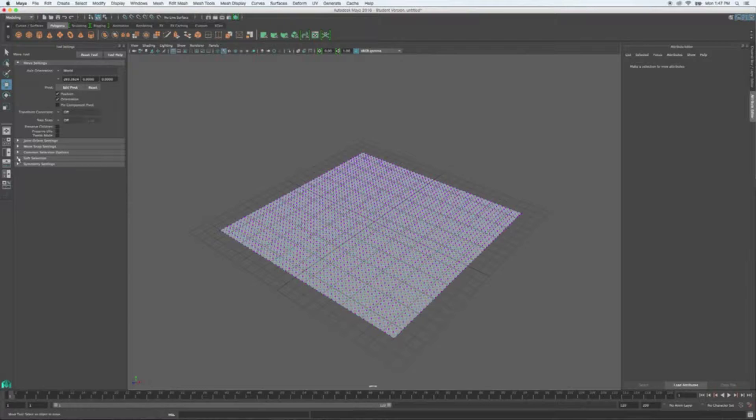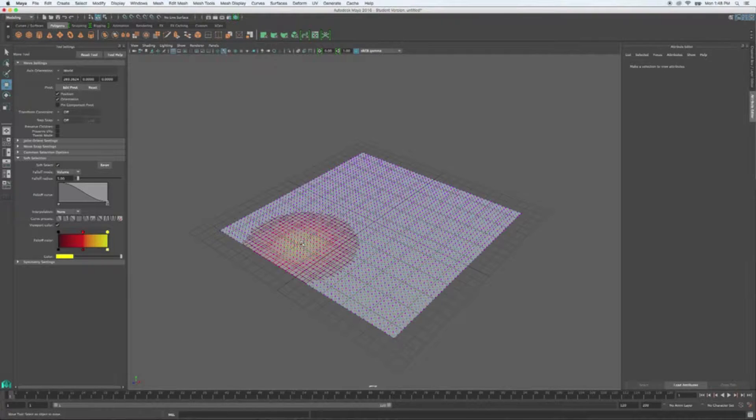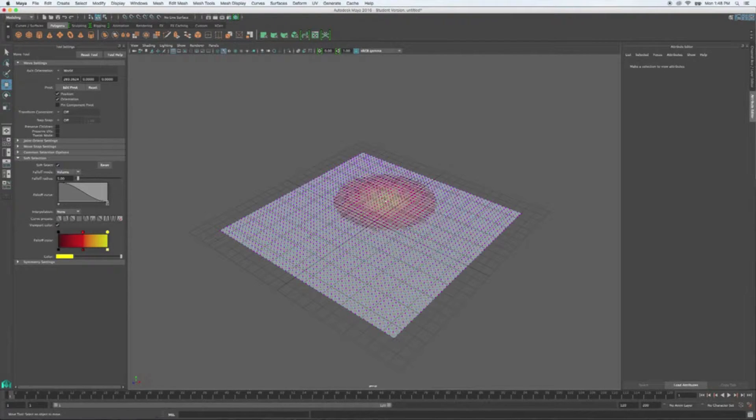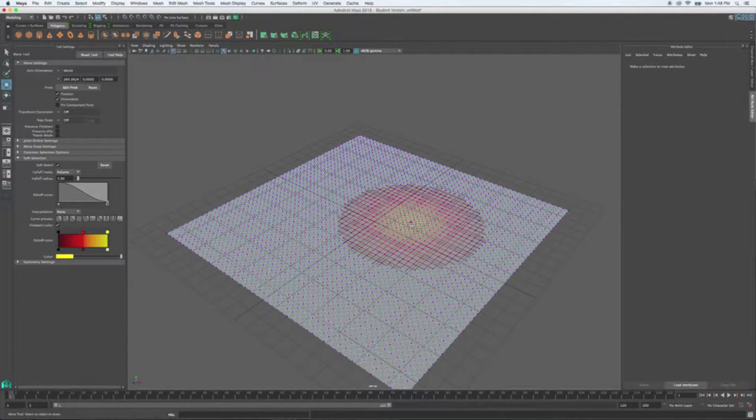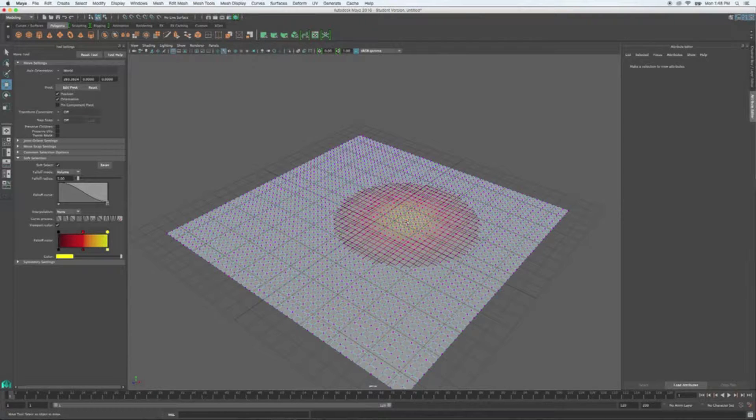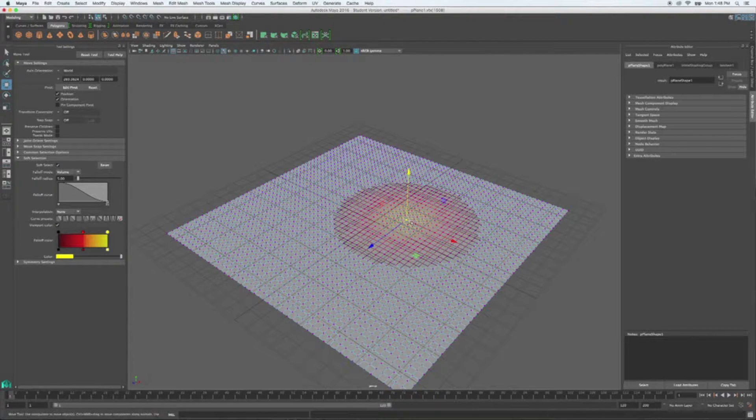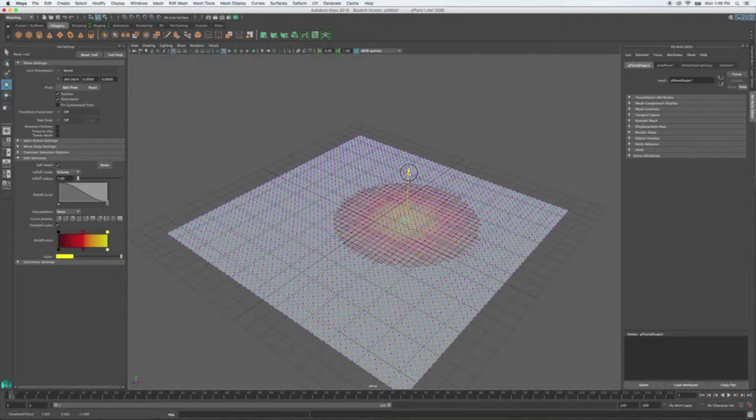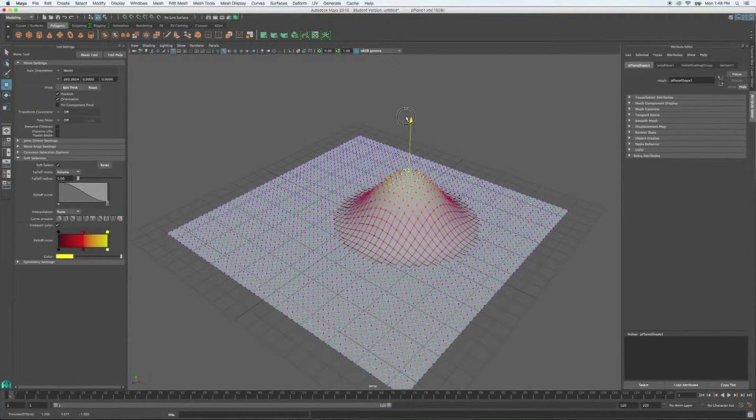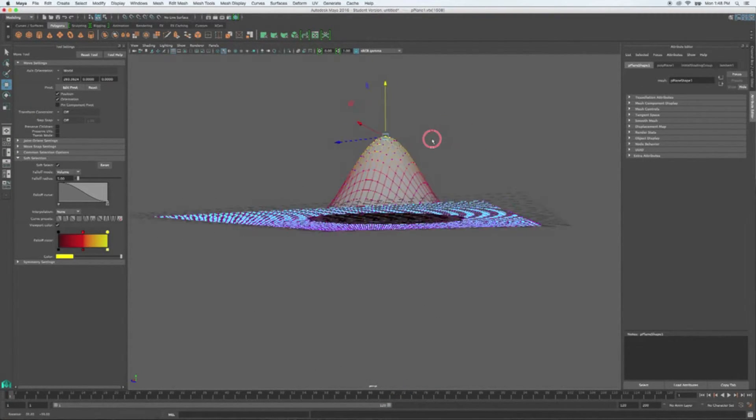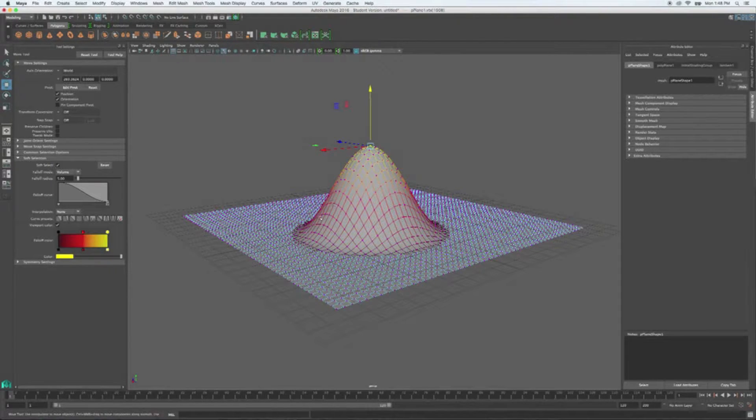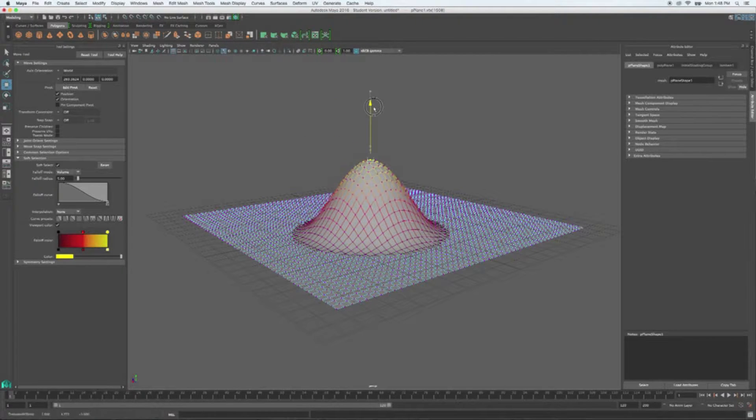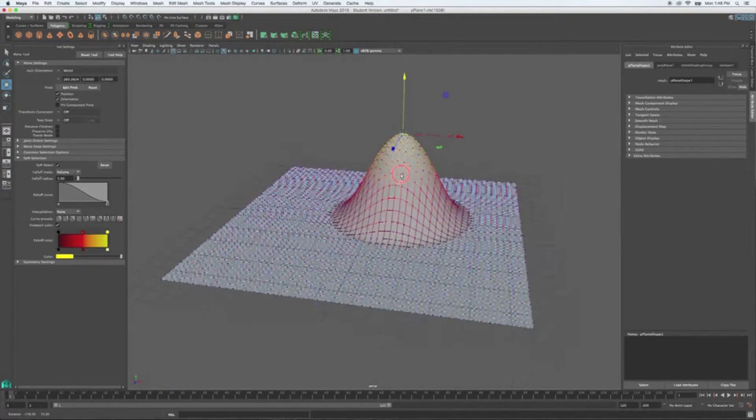So we're going to come over here to my soft selection. I'm going to turn it on, click enable soft select. Now when I hover over top my vertices, you see I've got this gradient, this yellow to red to black gradient. The black means there is no influence and the yellow means it's full influence. So if I click on this one vertex right here in the center and translate up, you can see now I'm getting a gradient of influence. This is what the soft select does.